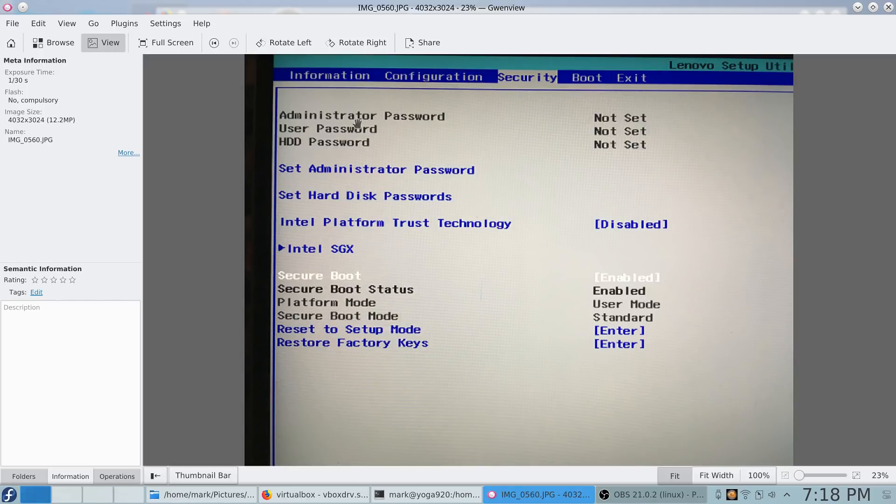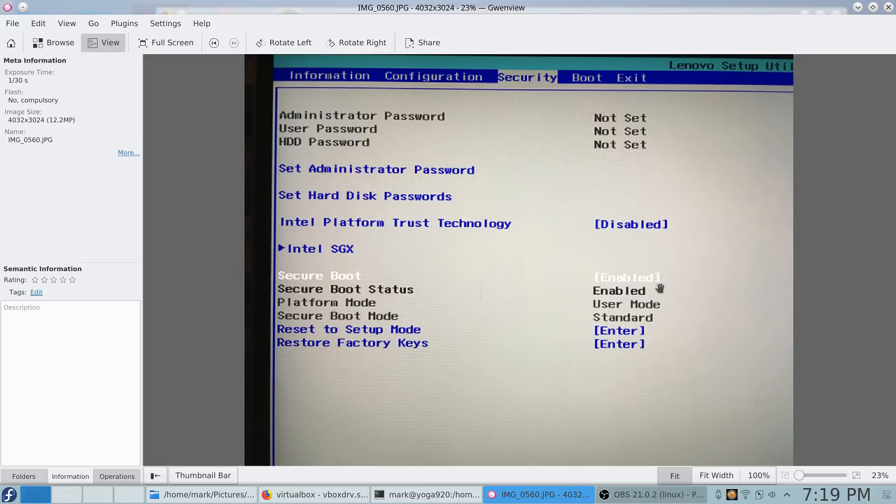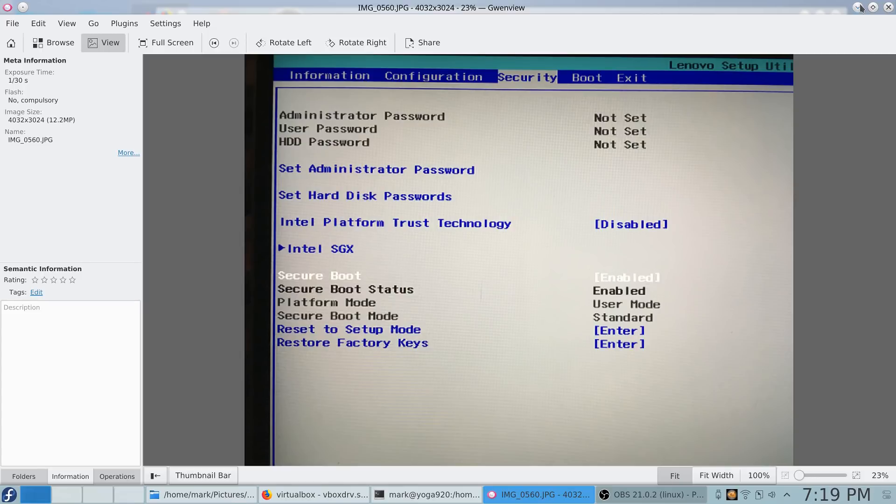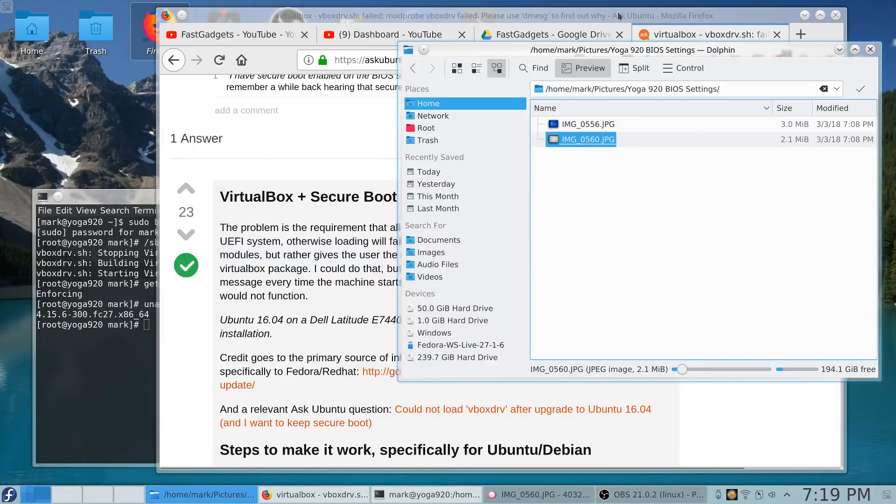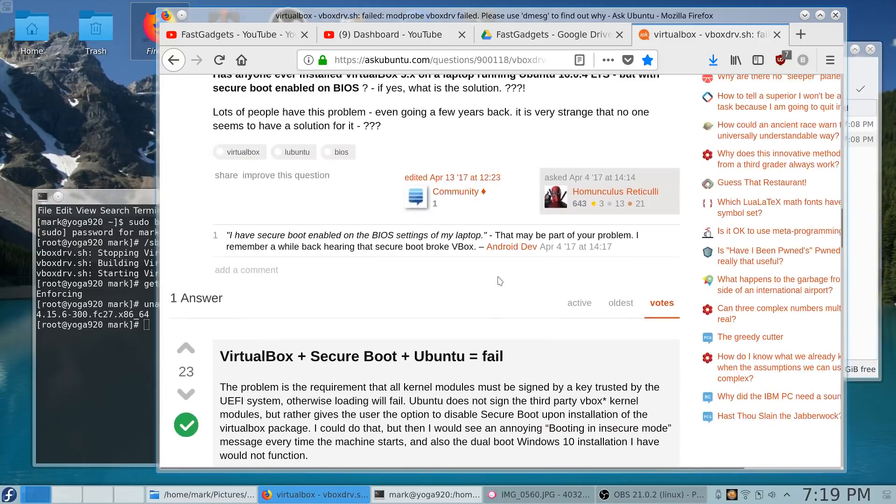Luckily, the BIOS settings in the Yoga 920 are much easier to deal with. The only thing that you have to do to install Linux is to disable Secure Boot. But apparently, now I have been booting back and forth into Windows and Linux because I use Windows for work. Apparently, Secure Boot got turned on again because I was getting this precise error message.